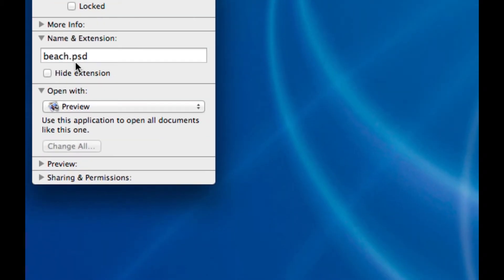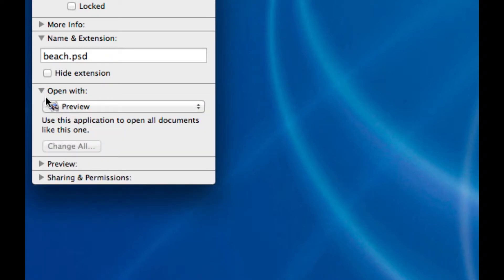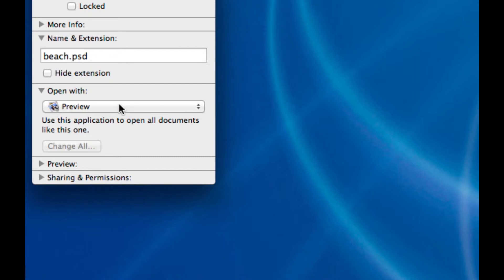What you'll notice in the Get Info window is an area with the title 'Open With.' If you don't see the contents below it, expand it by clicking on the little arrow. You'll notice that the default application for this file is Preview, and below that it says 'Use this application to open all documents like this one' — so it will open all Photoshop PSD files with Preview.